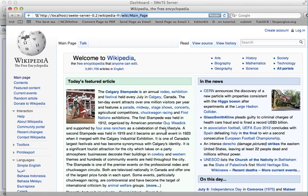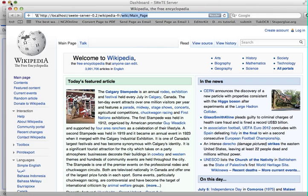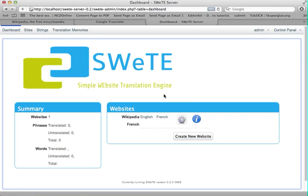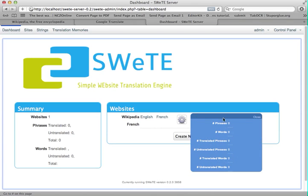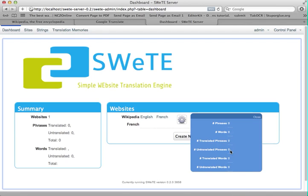One thing you'll notice here is that it's not actually translated into French yet. That's because SWEET doesn't do translation automatically — you have to tell it what you want to have translated so that your translation memory doesn't get all clogged up with unintended translations. Right now we've got a whole lot of zeros: zero phrases, zero words captured. We haven't translated anything.